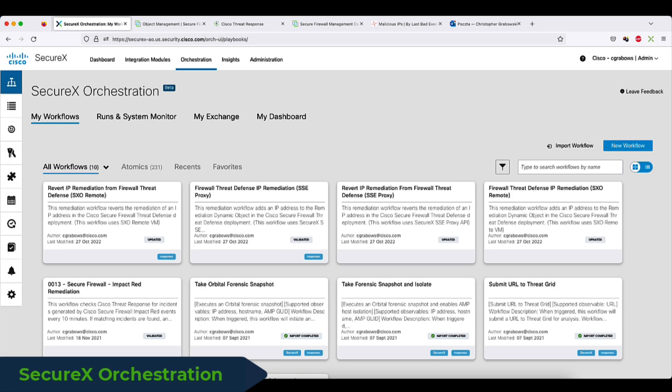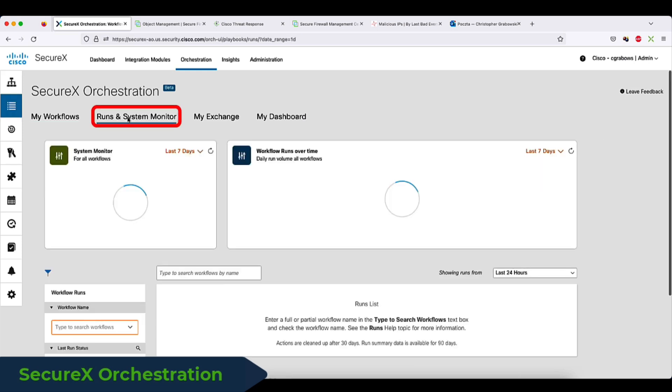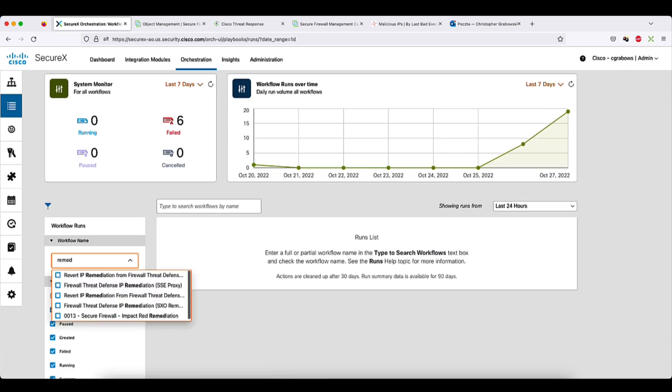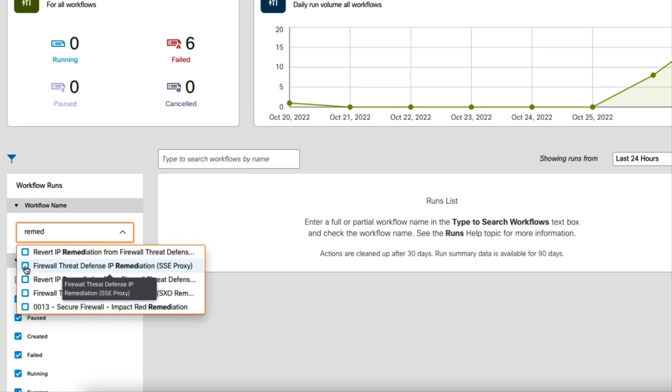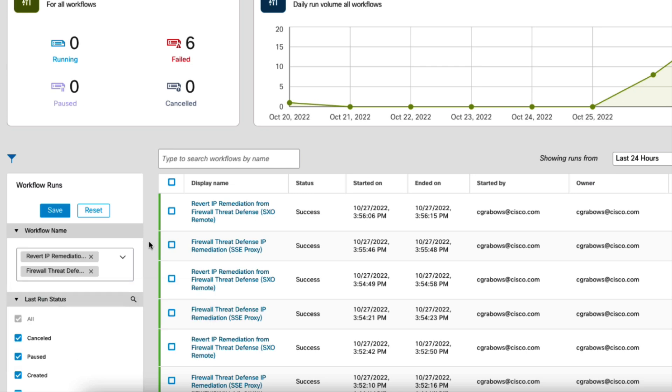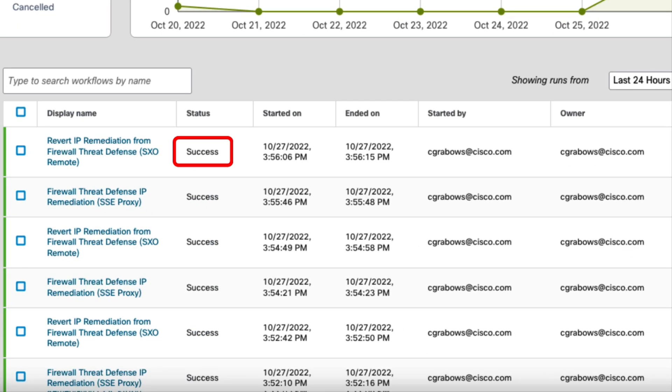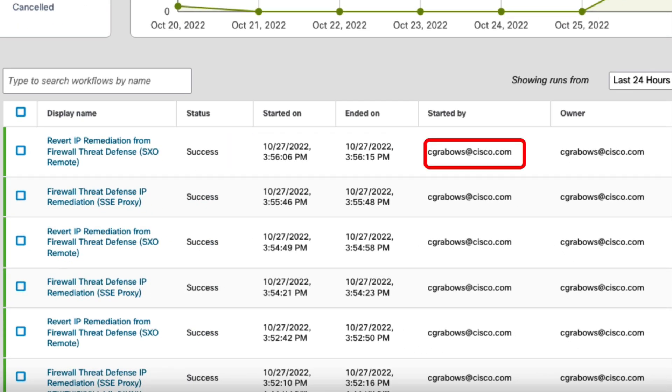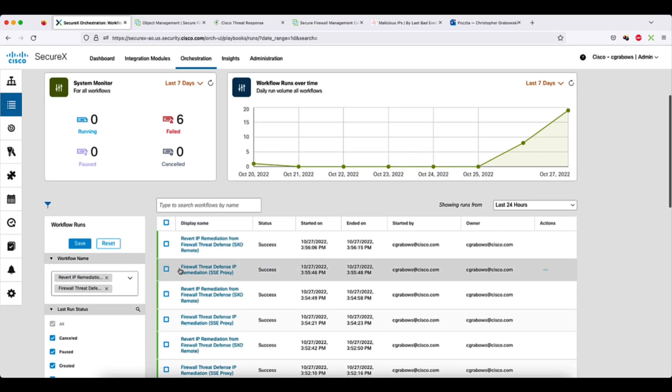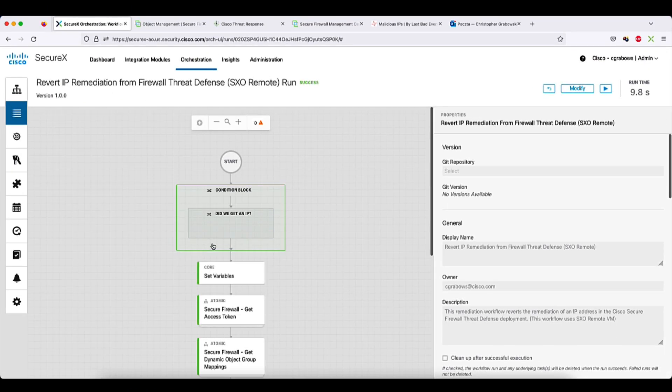Lastly, I want to show you how to audit and troubleshoot the workflow runs. In the SecureX orchestration, you'll find the Runs and Systems Monitor tab. Here you can find all the instances where a workflow was run. You can check the status, timestamp, as well as the user who triggered the workflow. The really cool stuff is inside. Here you can see a detailed backtrace of the workflow run, giving you a powerful toolset to troubleshoot and improve.